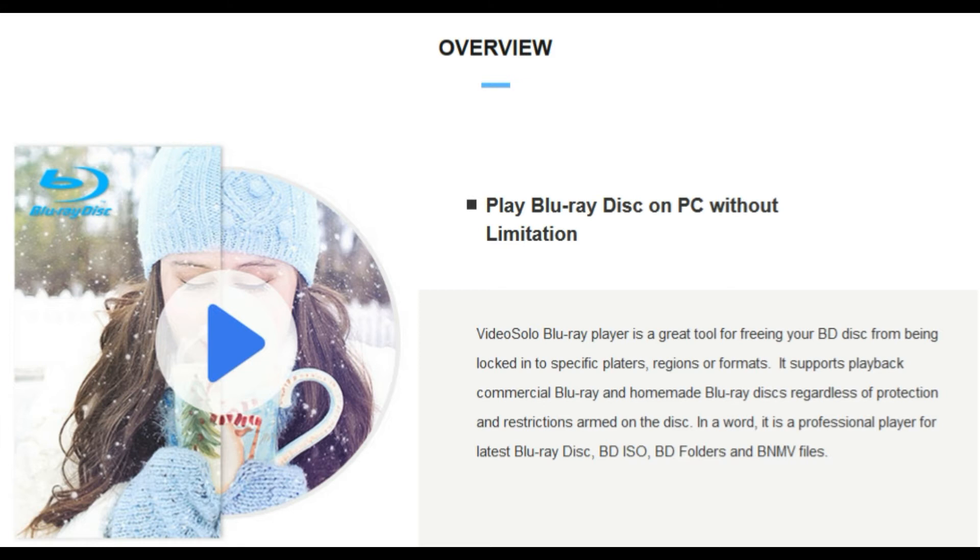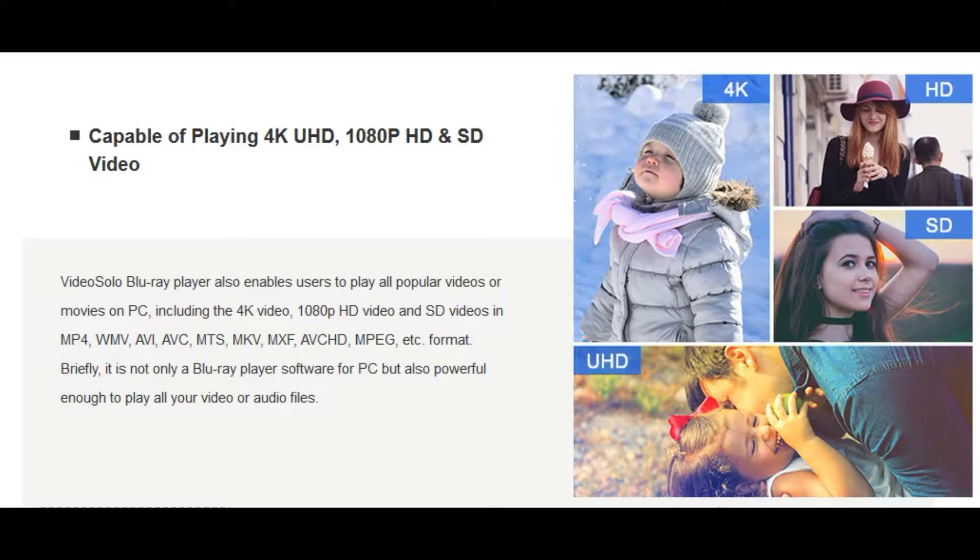VideoSolo Blu-ray player offers a professional solution for enjoying Blu-ray movies at home with your computer. This amazing player is capable of playing most movies in Blu-ray disc, Blu-ray folder, and ISO image files.